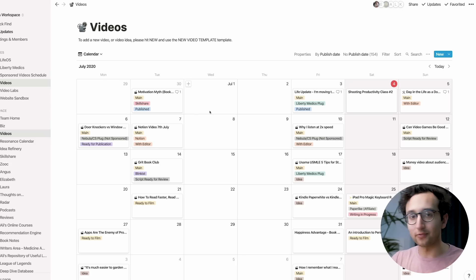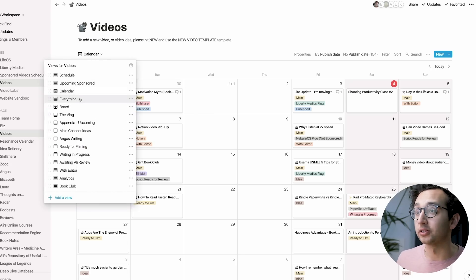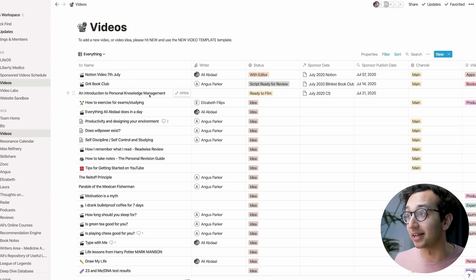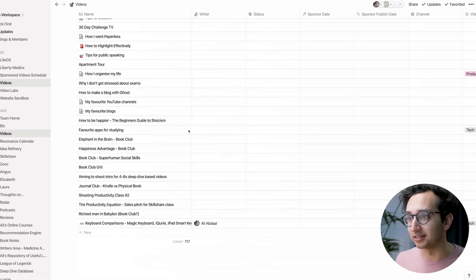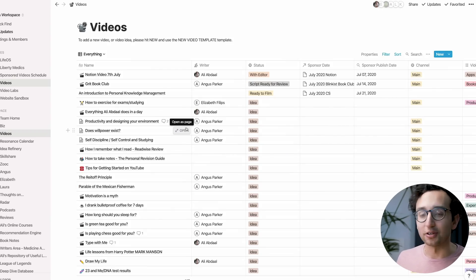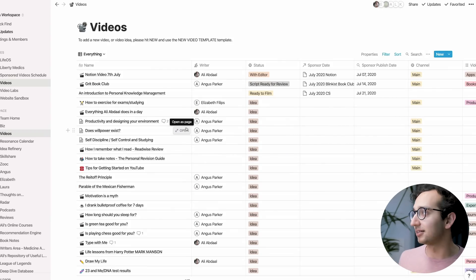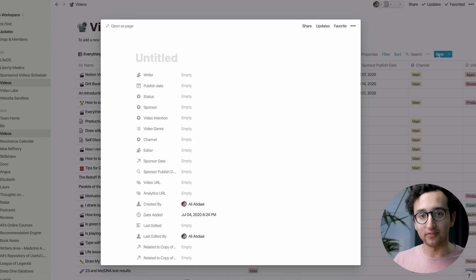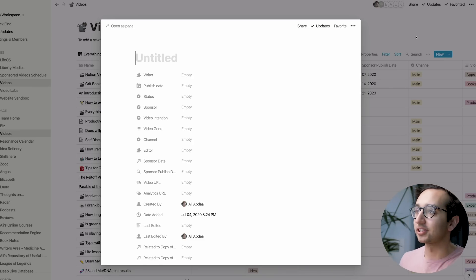We've got loads of other views as well, like the 'everything view', which shows all the video ideas in the database. If I want to add a new video idea, I just hit the new button and it's added to the database. That was the linked database feature in action.